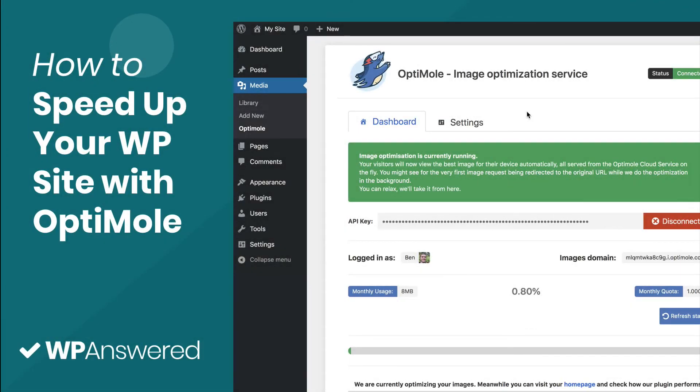This is Ben from WP Answered and by the end of this video, you'll know how to use Optimal to optimize images in WordPress. Let's get started.